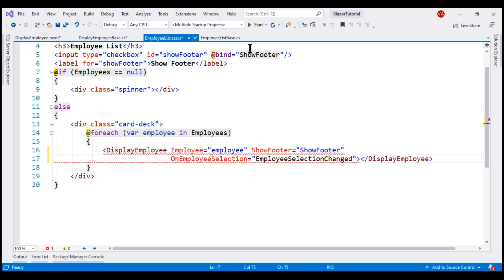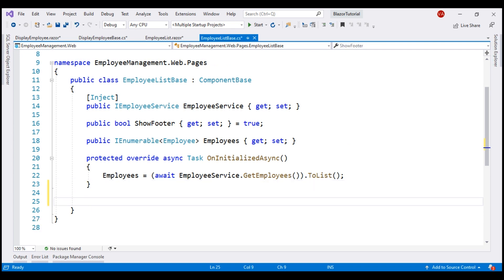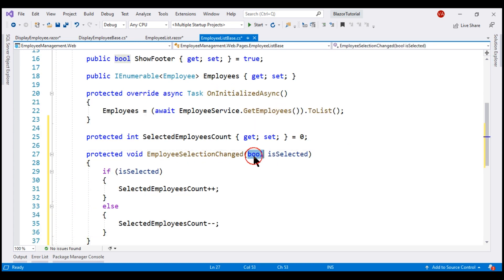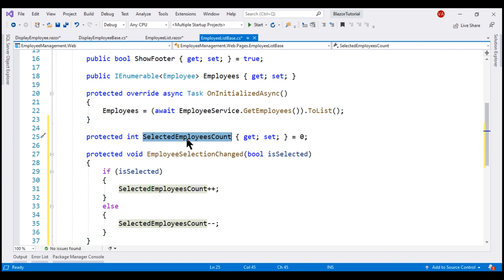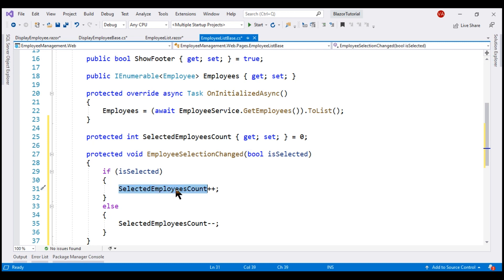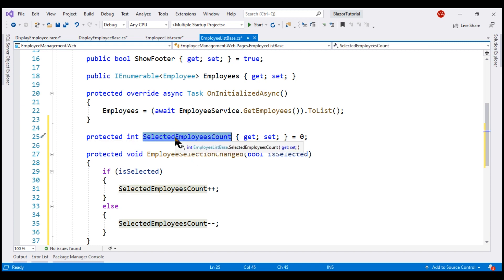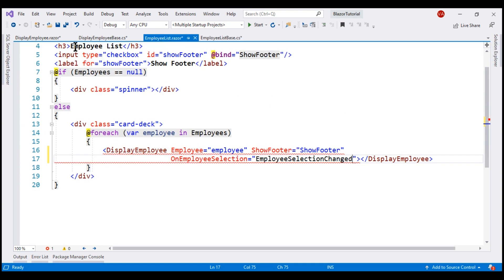Our obvious next step is to create this event handler in the component class. It receives the checked status as a boolean parameter. In addition to the event handler, I also included this property selectedEmployeesCount and initialized it with a value of 0. So every time the checkbox is checked, this boolean parameter will be true and if it is, we increment the value in selectedEmployeesCount by 1. Otherwise, we reduce it by 1. All that is left to do is bind to this property from our view — let's copy the property name and change the text in the view to SelectedEmployeesCount and bind to the property.